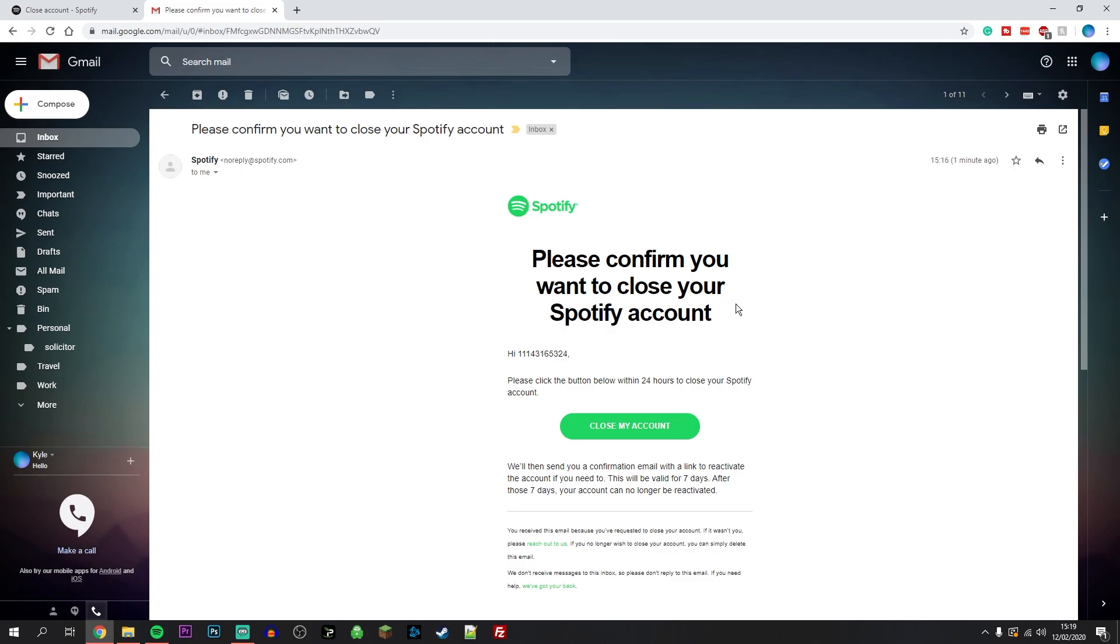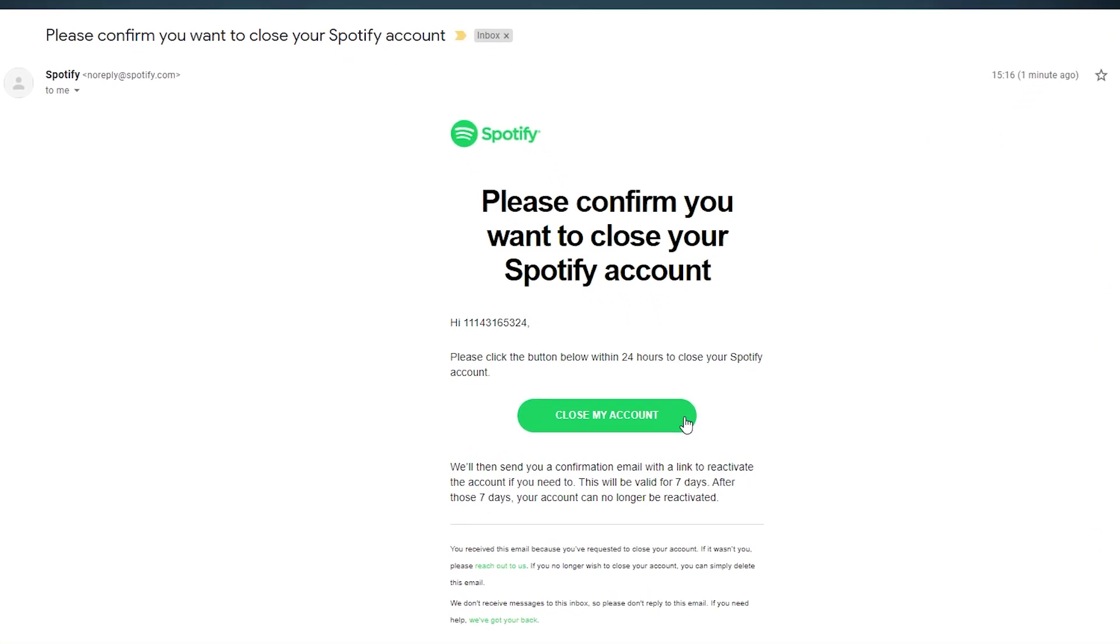Spotify is going to send you an email with a link to close your account, and this email will expire within 24 hours. Make sure you close your account within 24 hours by clicking on the link from the email.